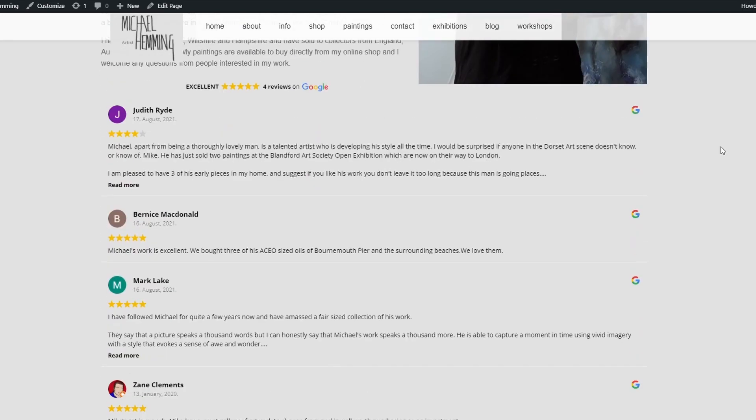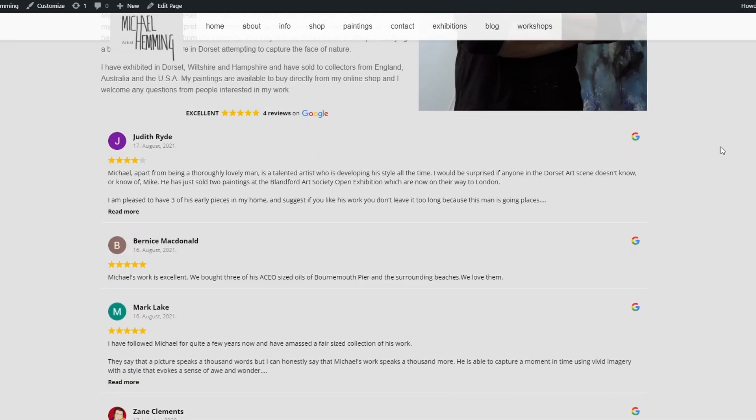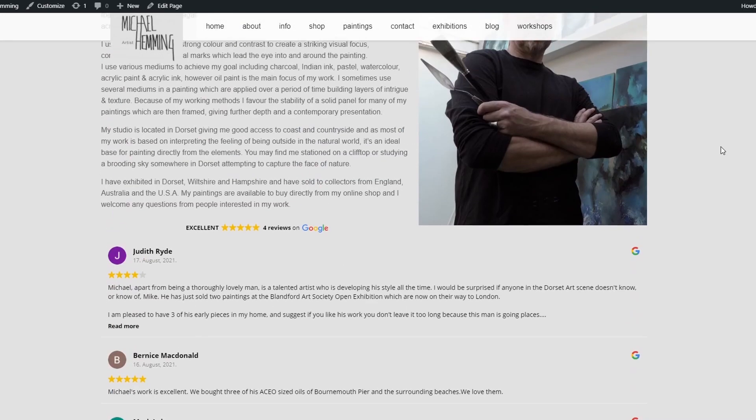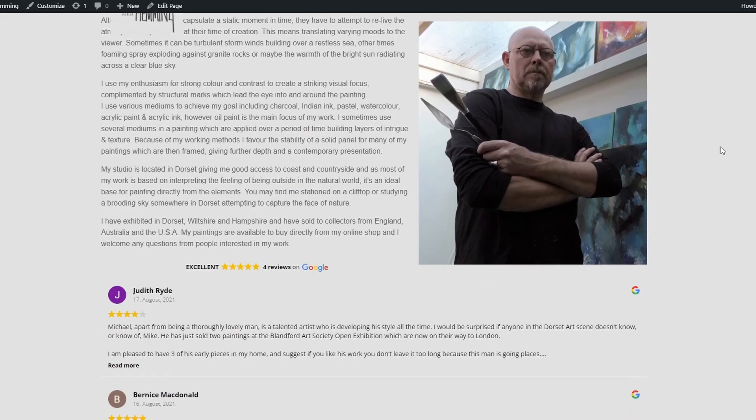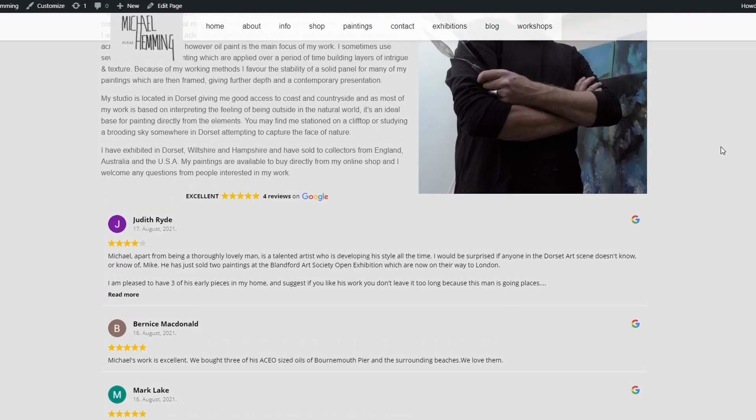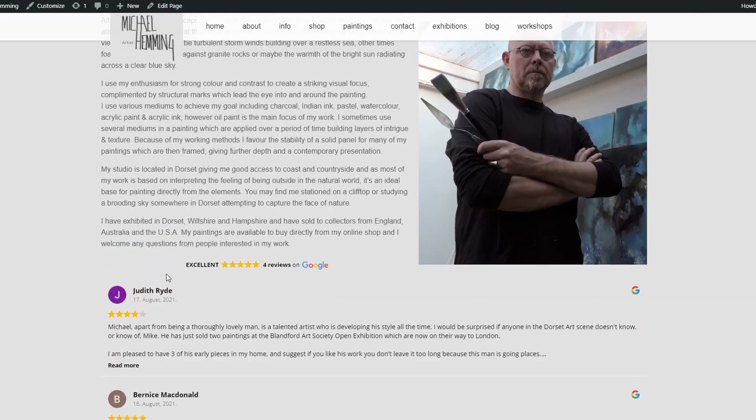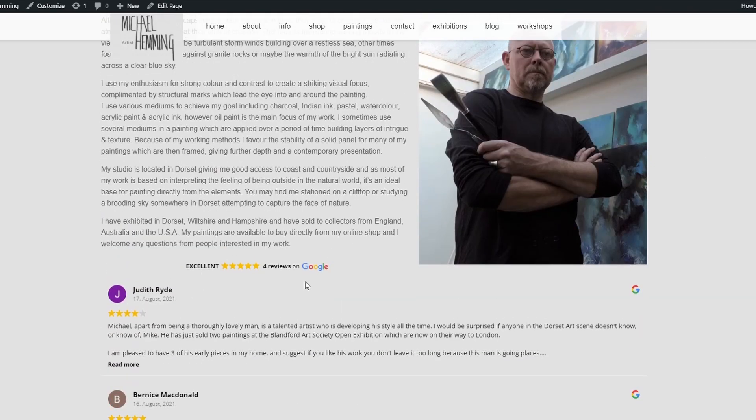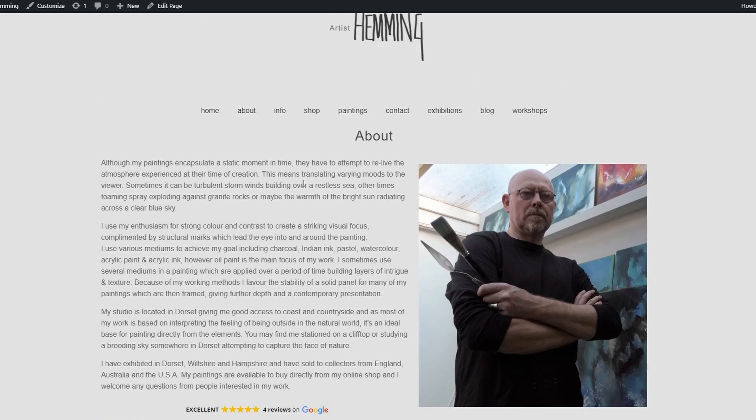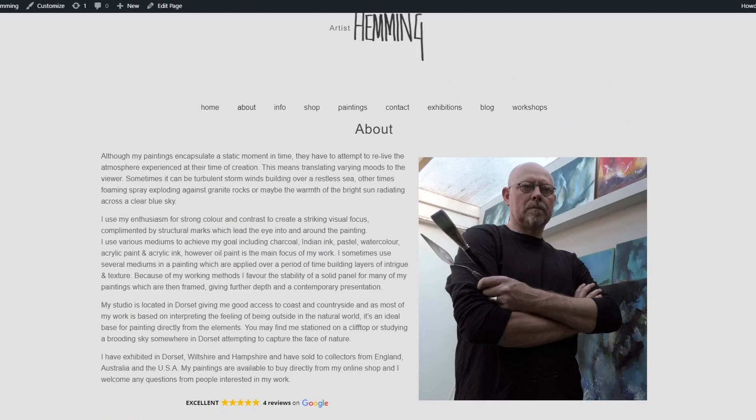There you go, and we've now got those reviews as well. So we could just put a heading on here. Take a look at our reviews—it's probably what I would do.